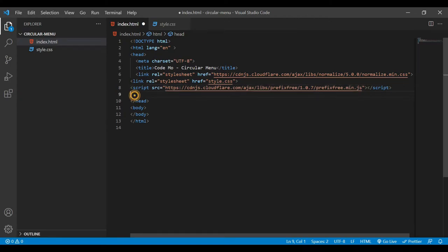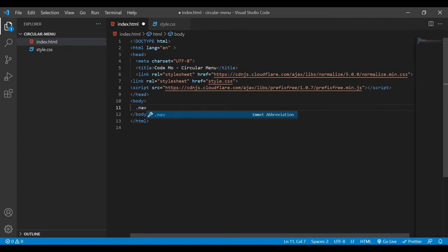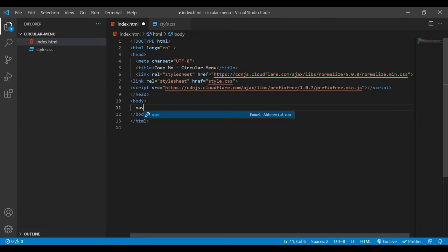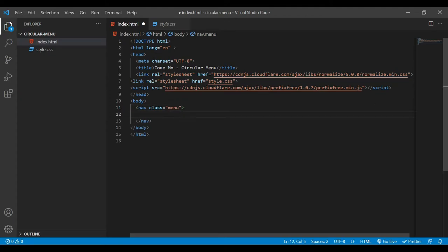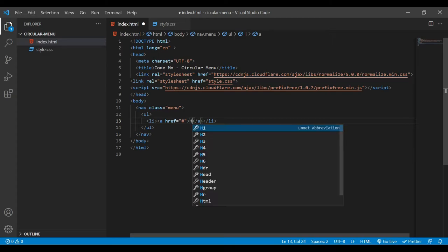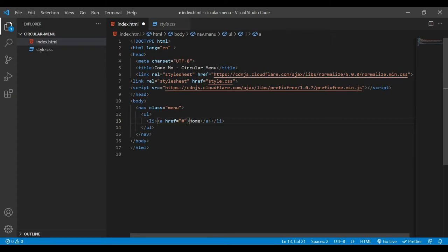Under the body we'll create a nav element with a class called 'menu'. Inside this nav we need to add a ul and li. I'll start with ul, add list items, and inside each list item I'll add an anchor tag with a hashtag href — meaning I'm not adding any real link. For the first item I'm going to add the text 'Home' and set the href to 'home'.